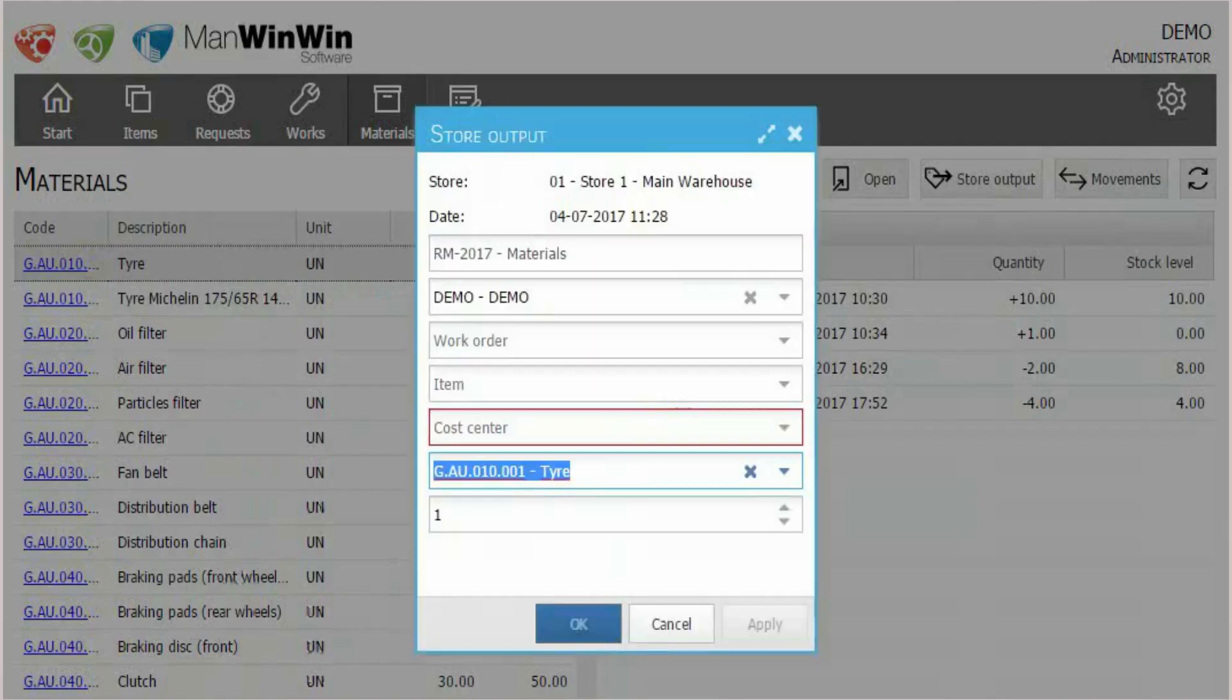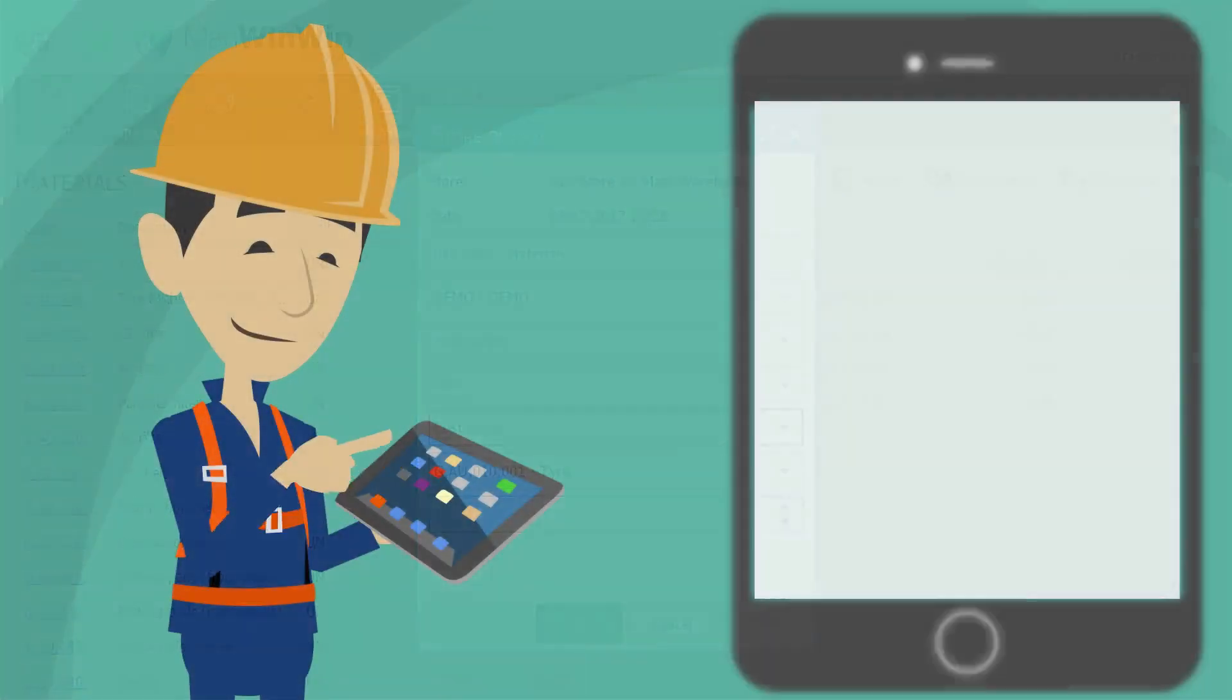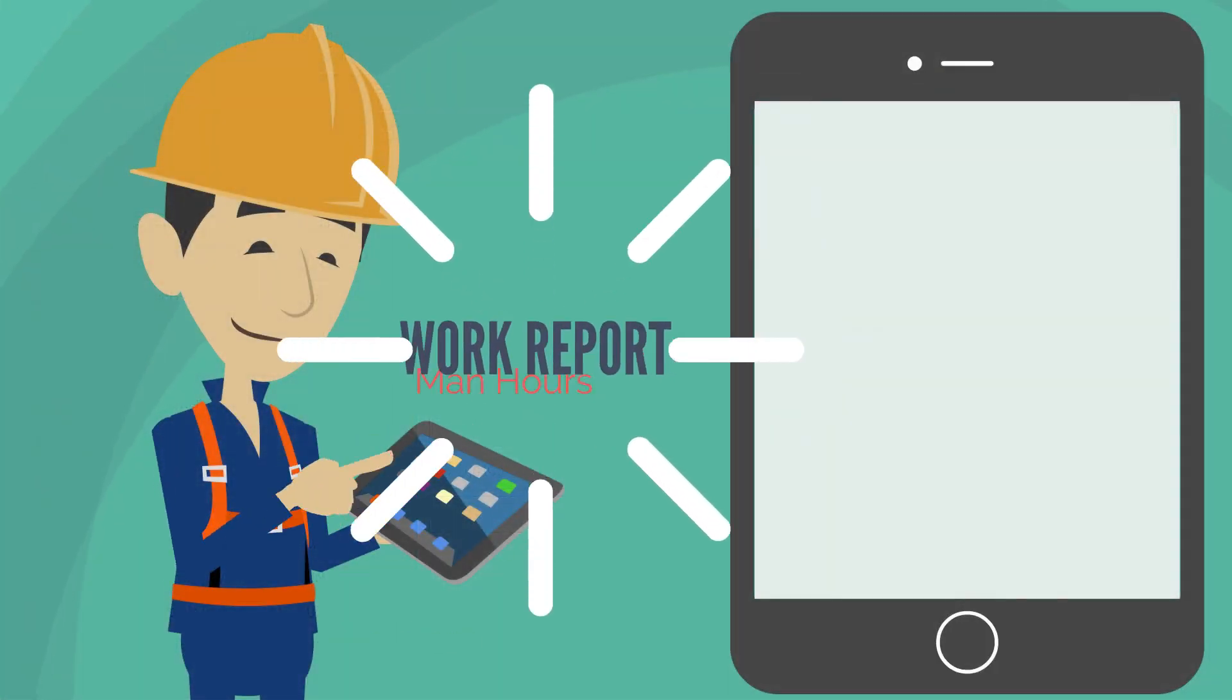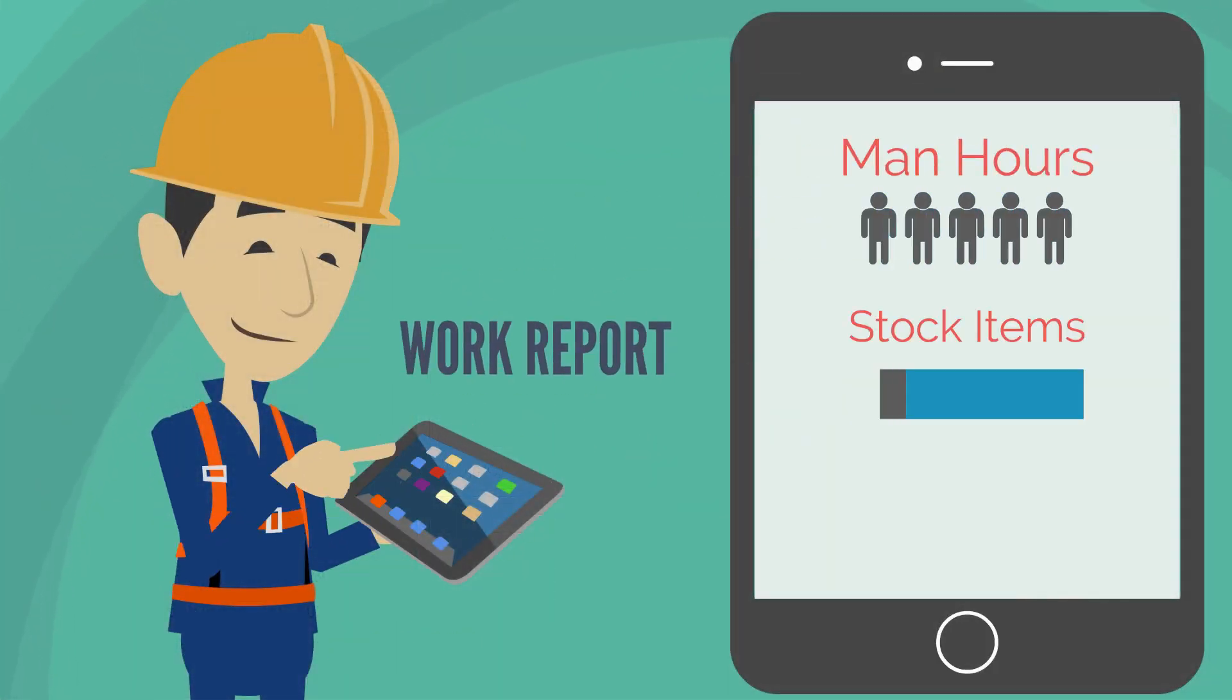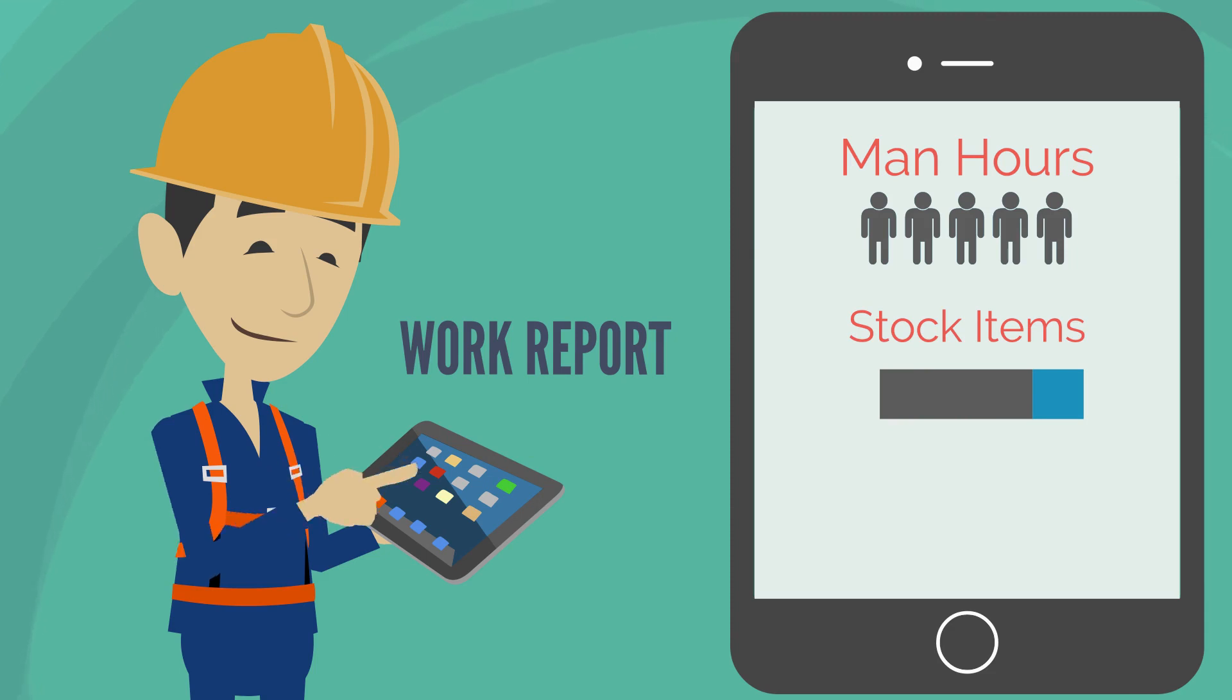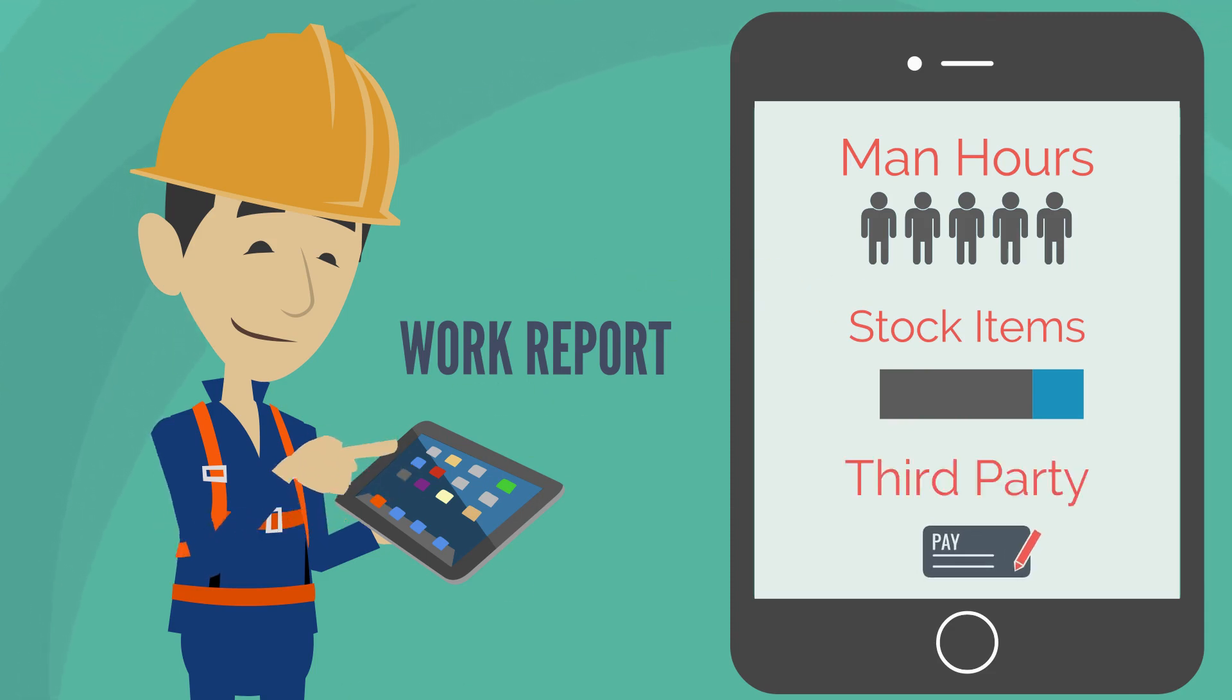A simple interface for basic day-to-day processes leads to higher adoption from all workers. With ManWinWinWeb, you can easily report the man-hours you have spent or the stock items used in a maintenance intervention, either by direct application or store output, and any third-party supplier costs.